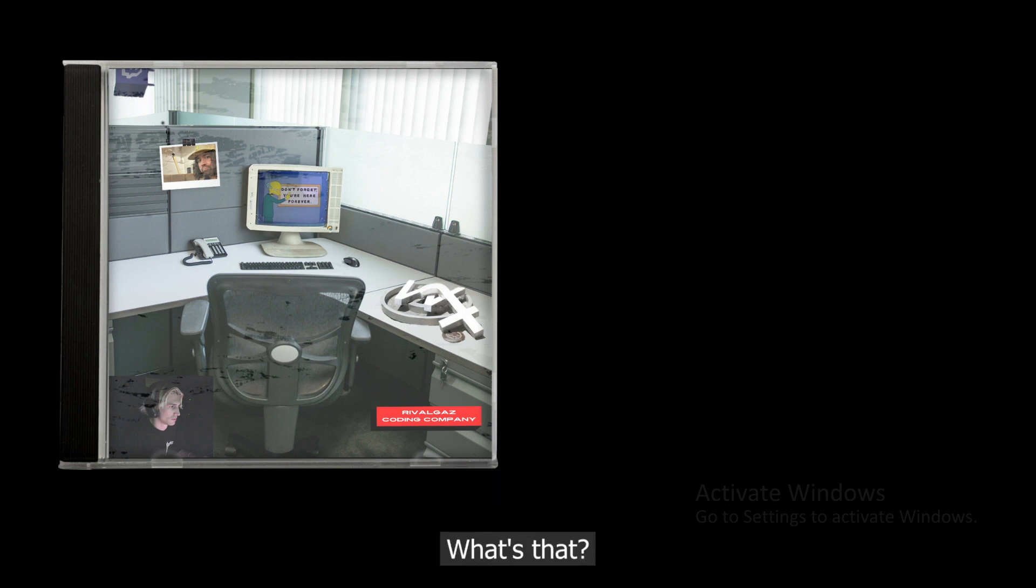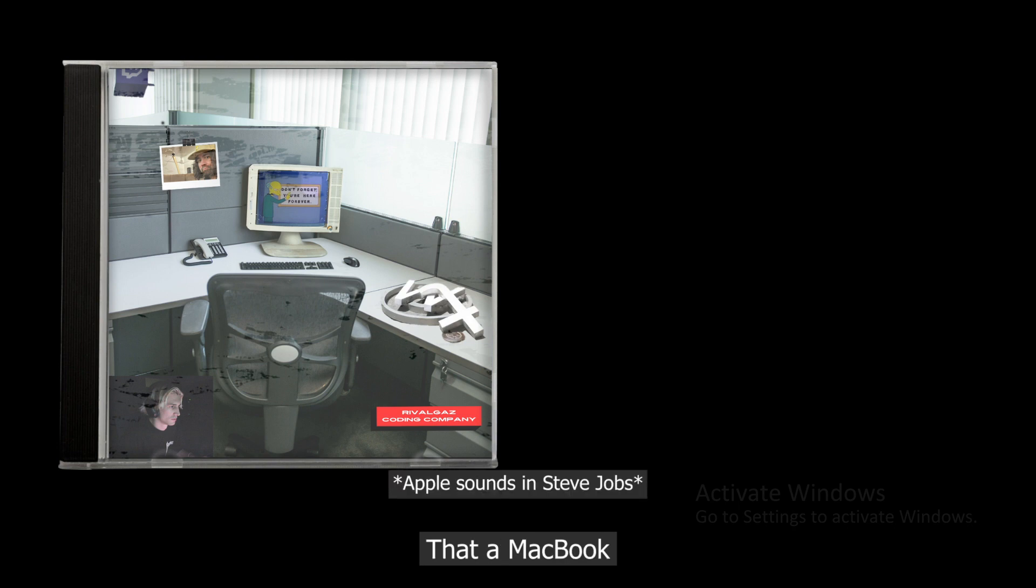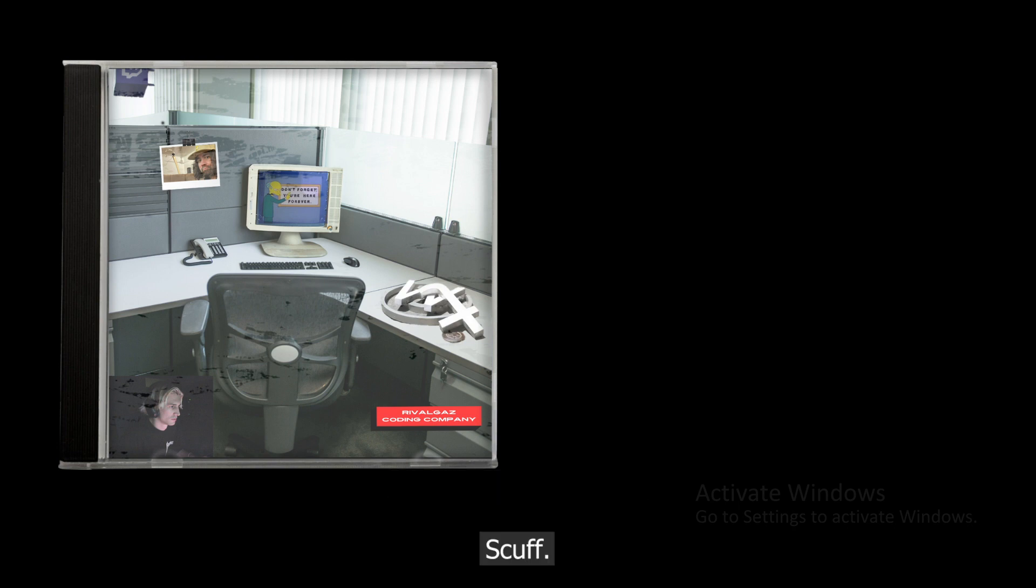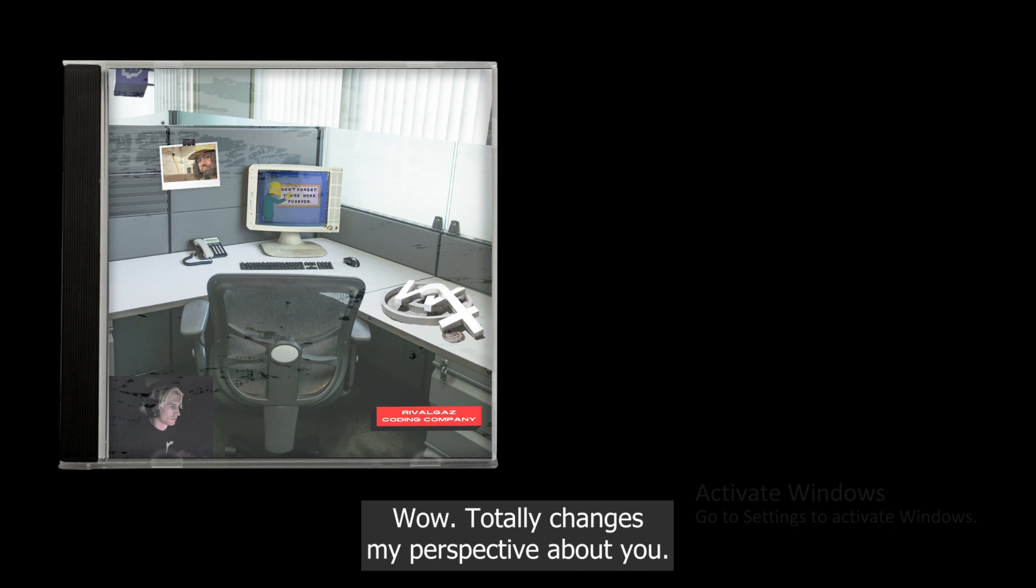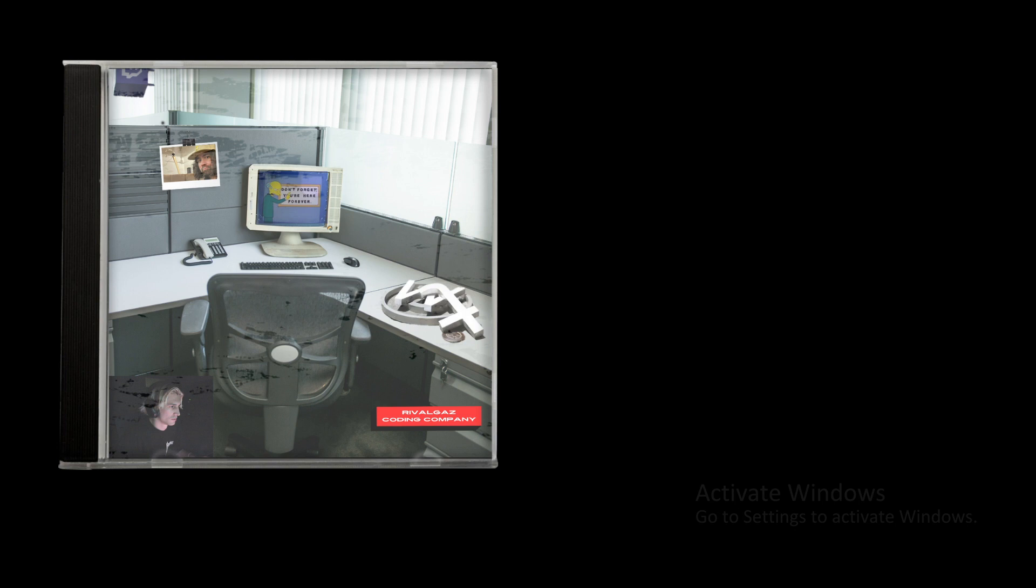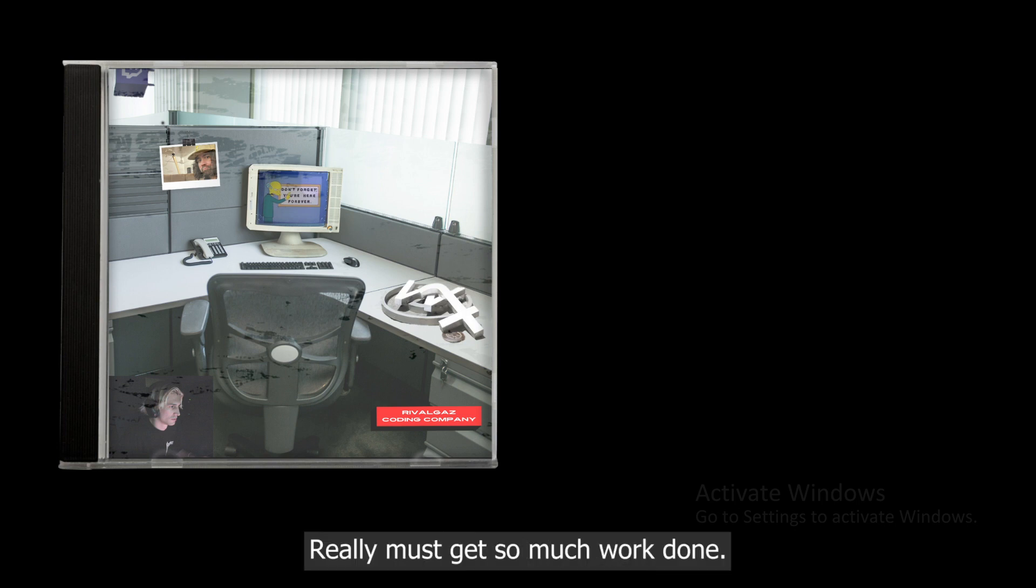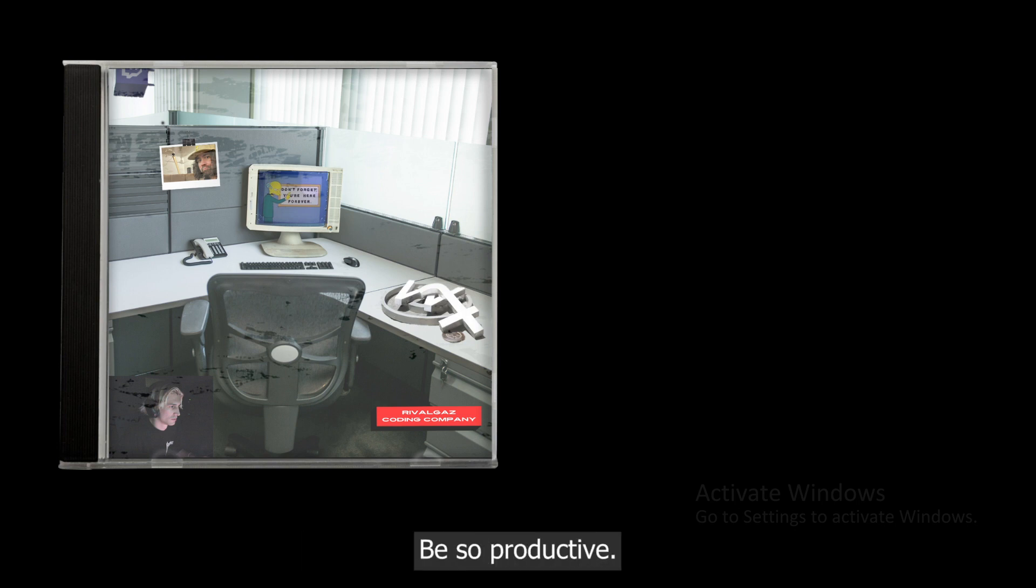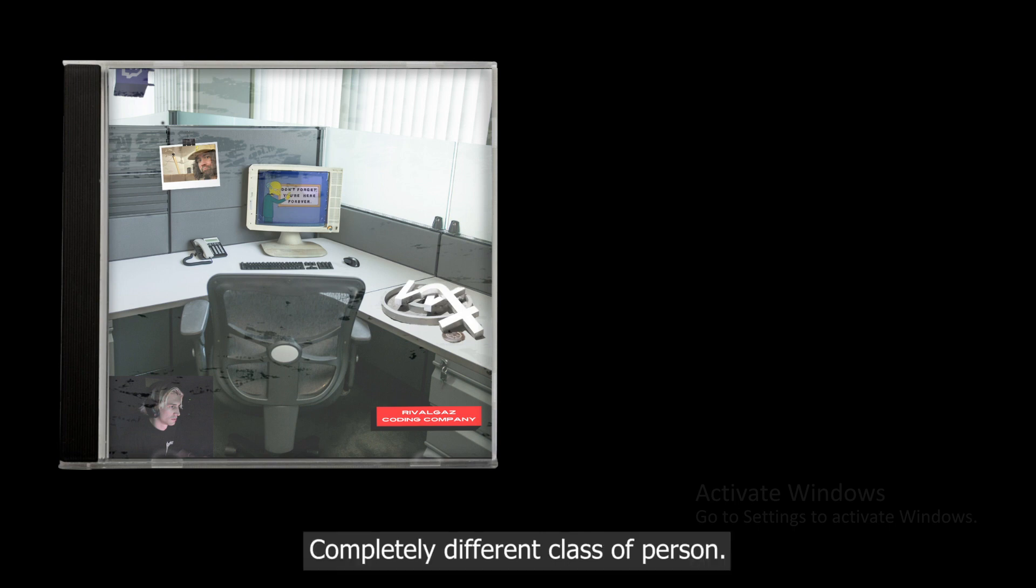Halt, what's that? Is that a MacBook? Scuff, wow, totally changes my complete perspective about you. Really, you must be smart, beautiful, intelligent - same thing really. Must get so much work done, be so productive, completely different class of person really, aren't you?